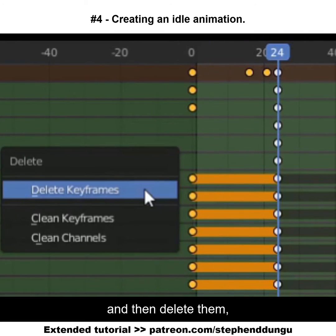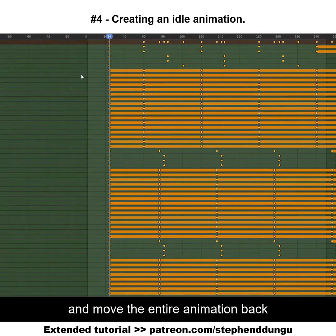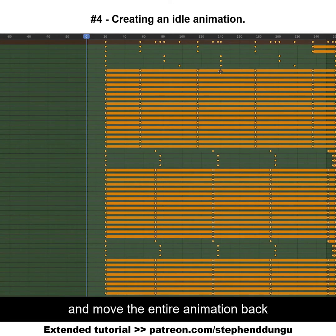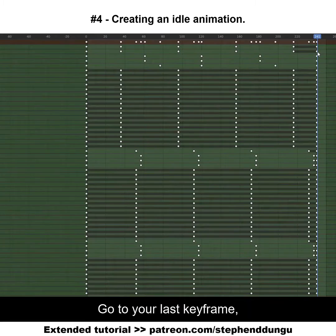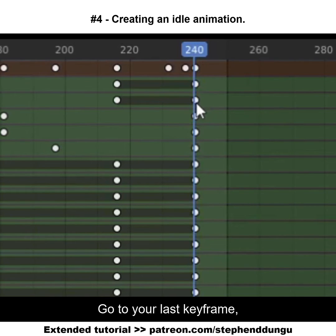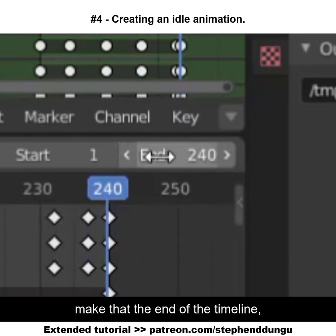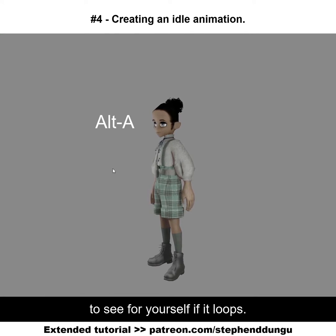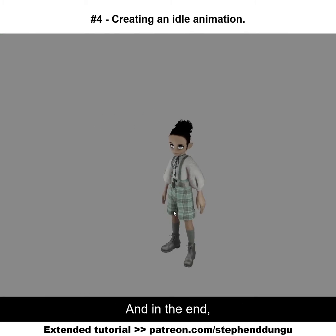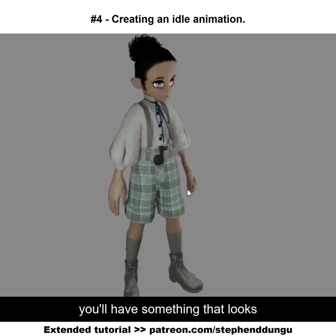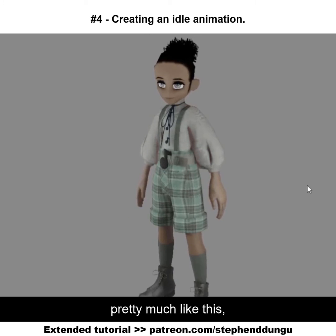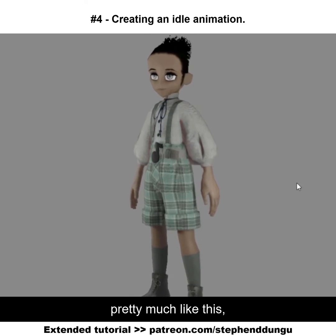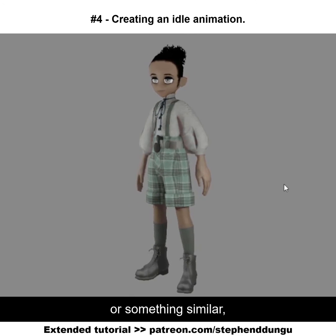Grab all the ones before and delete them, then move the entire animation back to the beginning. Go over to your last keyframe and make that the end of the timeline. Then press Alt+A to see for yourself if it loops. In the end, you'll have something that looks pretty much like this, or something similar.